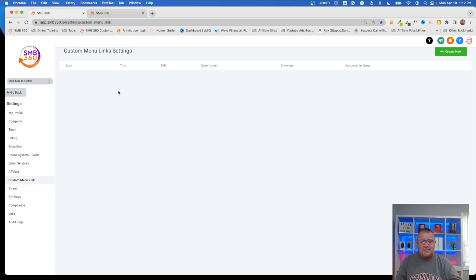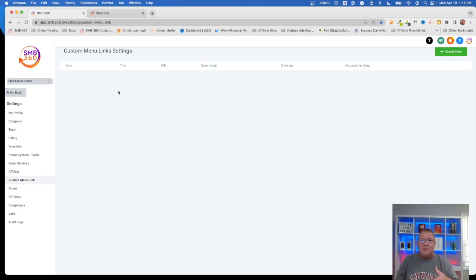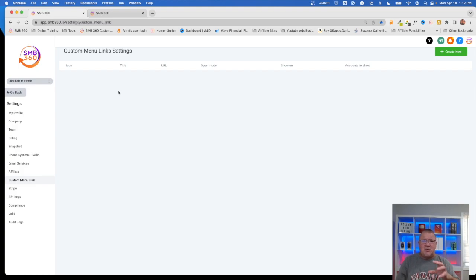We're going to go over how to do all that, but why would you want to do that? If you are a marketing agency, there are support options that you typically would want to give your clients. There might be default training from videos you've already created. You might have links to your YouTube channel, or maybe you want a support link for people to create a support ticket directly to you. All of these are great little features that you can have on your menu option, and it gives you a lot of flexibility on how and where you place these menu links.